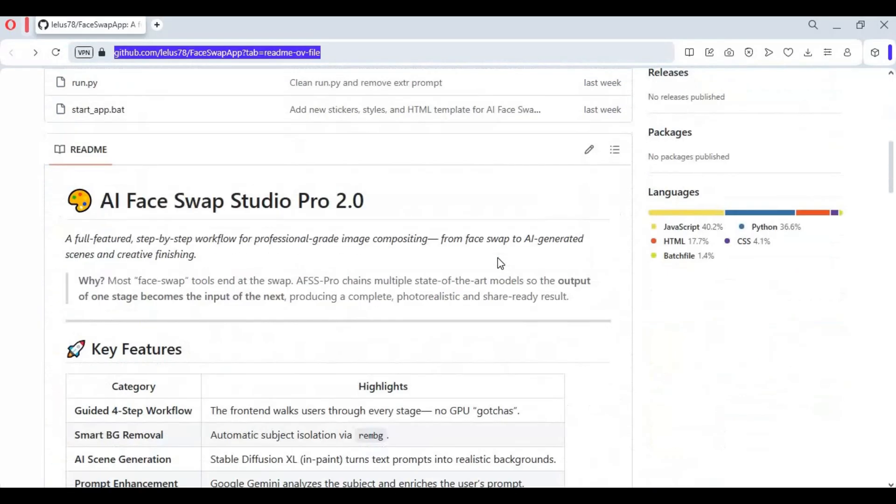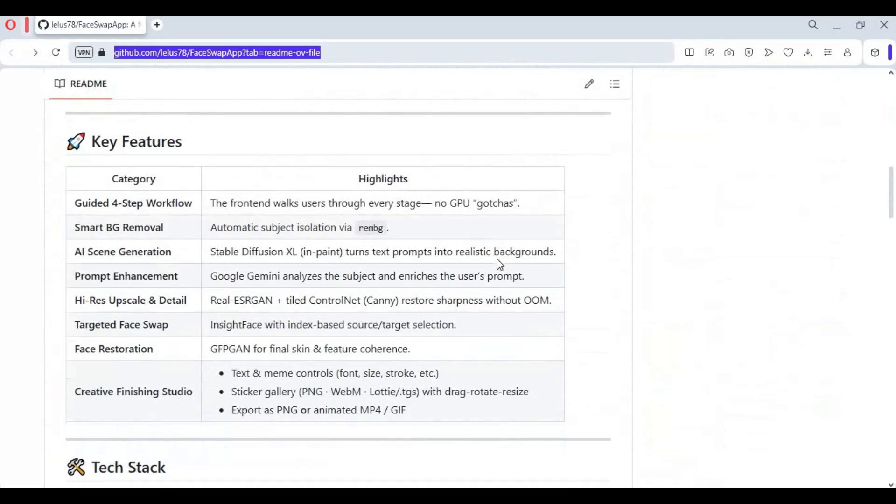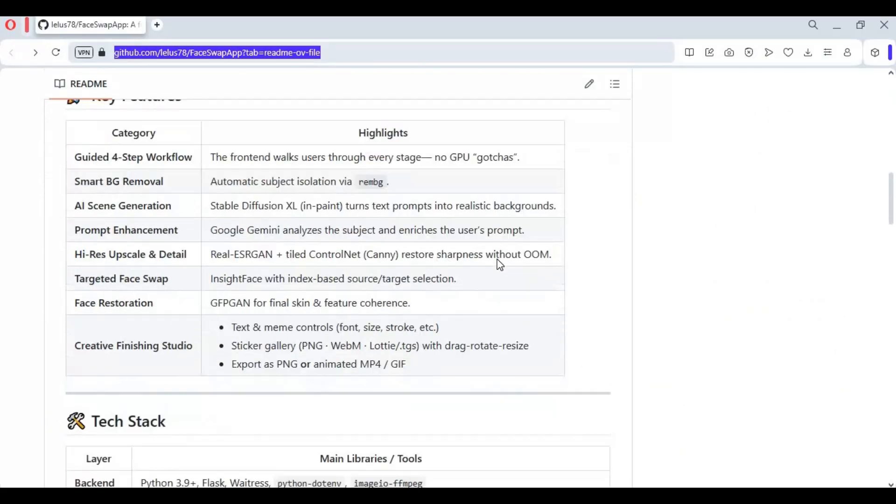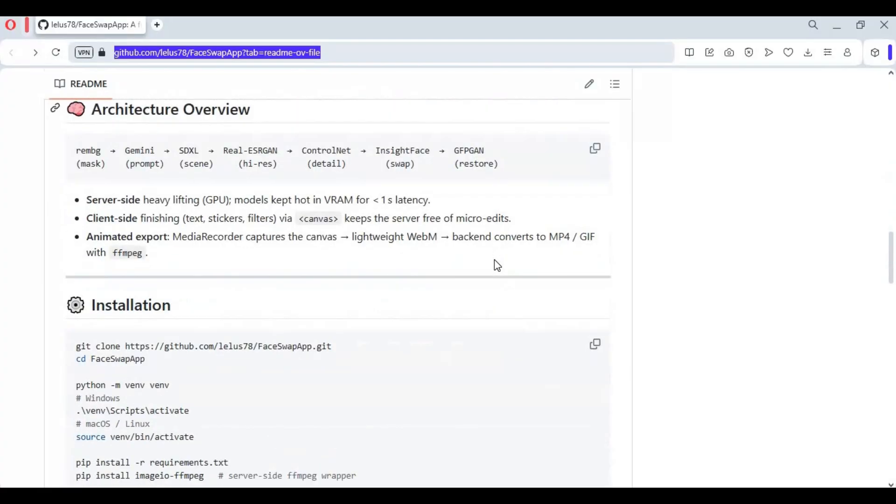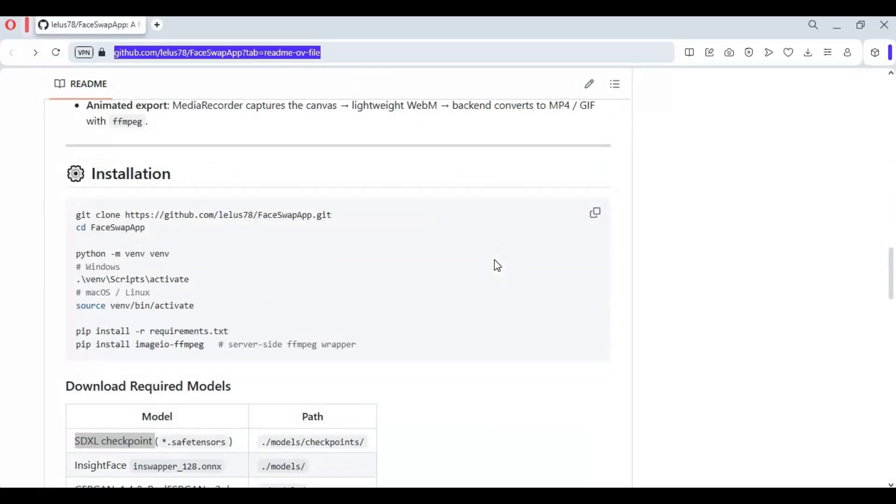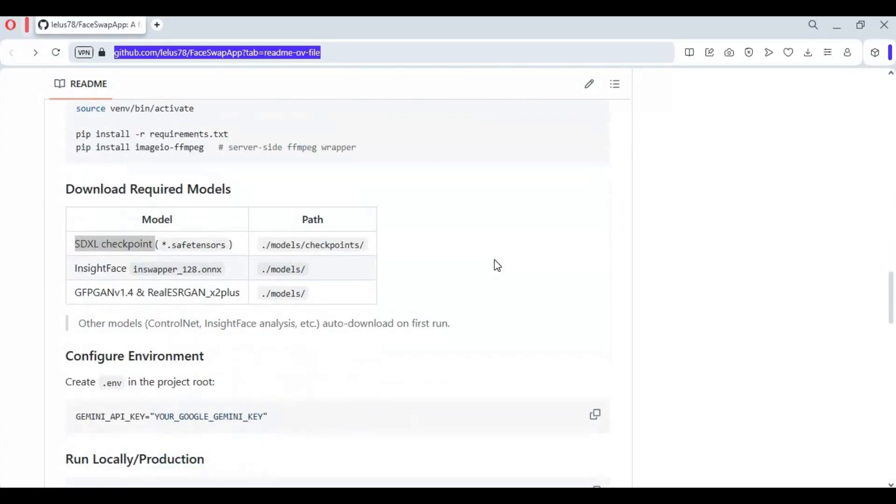To install this you need Python 3.10.11, FFmpeg, CUDA Toolkit 11.8, at least a 6GB graphic card, and Visual Studio.